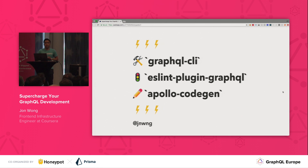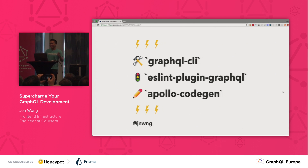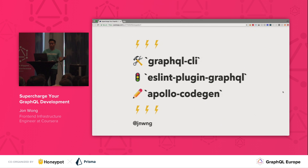I'm going to talk about three big tools. One is GraphQL CLI. Second is ESLint Plugin GraphQL. And the third is Apollo Code Gen. I'm going to talk a little bit about why these tools are really useful for everyone here — these are things that you could probably start downloading on your WiFi right now.